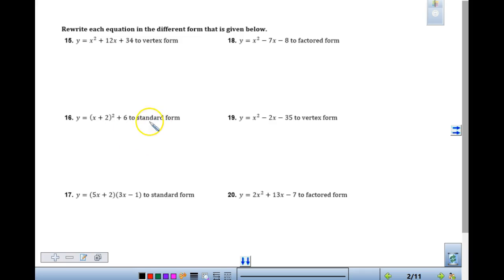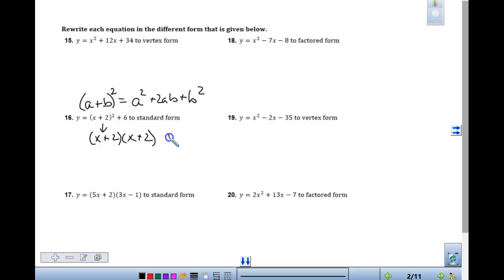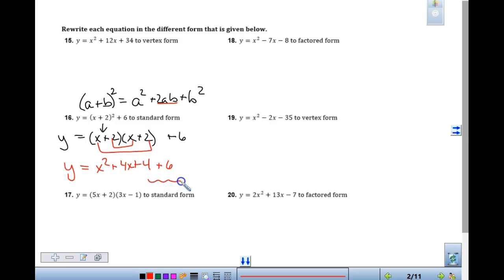Number 16 — some people are struggling with remembering this. This is really that A plus B squared, going back to our units with polynomials — A plus B squared means A squared plus 2AB plus B squared. So x plus 2 squared means x plus 2 times x plus 2. It does not mean x squared plus 4. The key thing is people forget the middle term. So x times x gives us x squared, then 2x and another 2x, which is 4x, and then 2 times 2 which is 4, plus 6. This is almost in standard form — you just have to add the like terms.